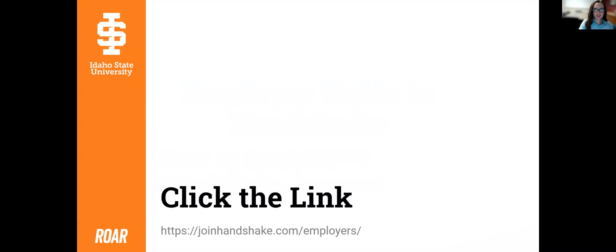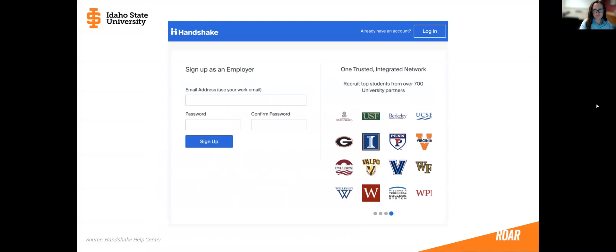The first step is going to be to click the link in the description below. Once you follow that link it should bring you to the Handshake employer page. You're going to click 'Sign Up as an Employer' and it's going to bring you to this page right here.